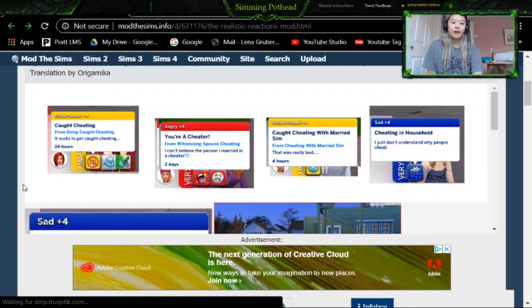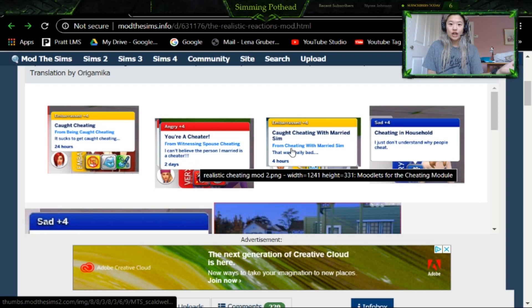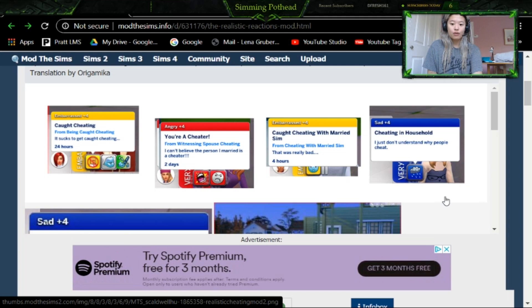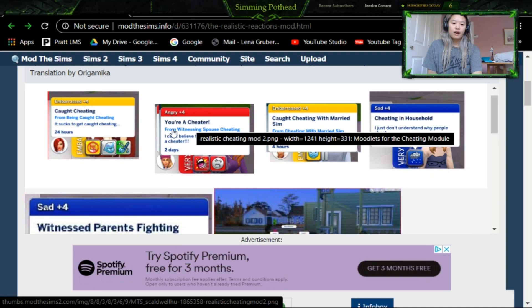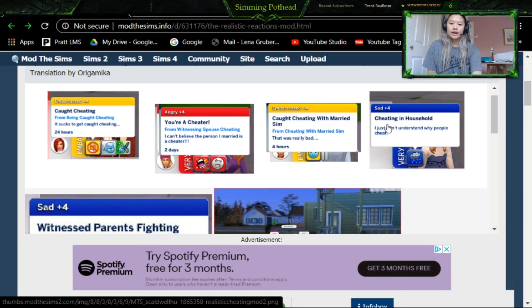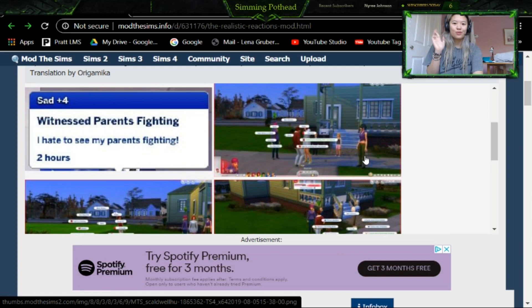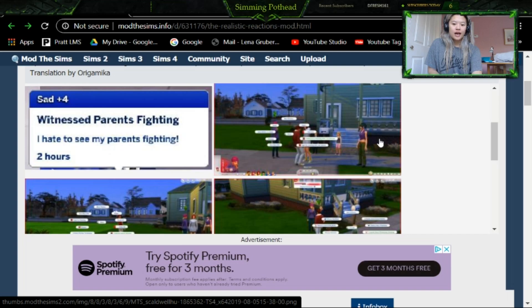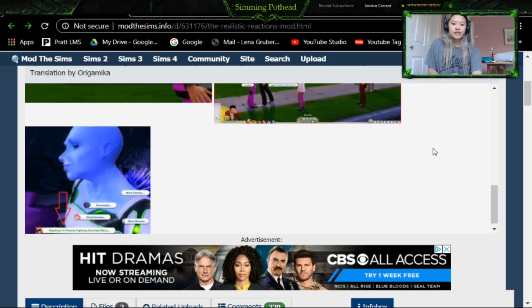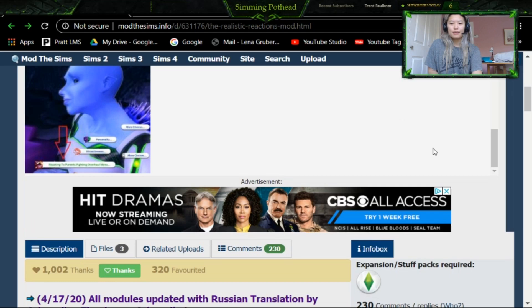You can have realistic reactions to a sim cheating, whether it's just a boyfriend, girlfriend, significant other, partner, or even a child's reaction to their parents fighting or their parents cheating. So as you can see, you have the caught cheating, you're a cheater, caught cheating with a married sim, and cheating in household or the child reaction. It just gives a realistic reaction to cheating, which I feel like happens a lot in the Sims. Maybe wish it happened more often, just to spice some things up.